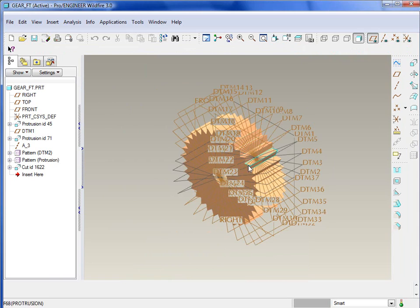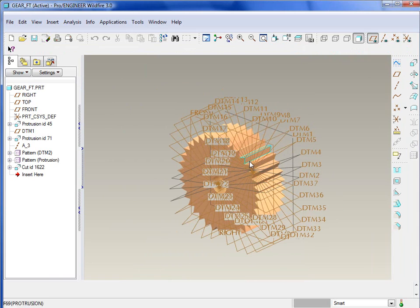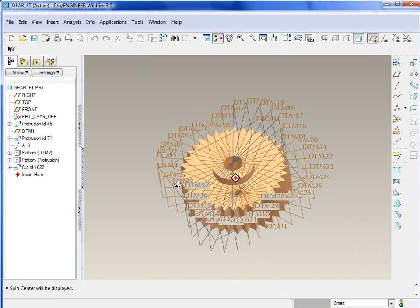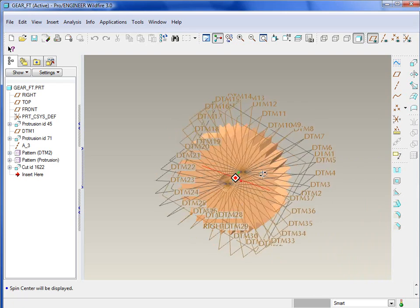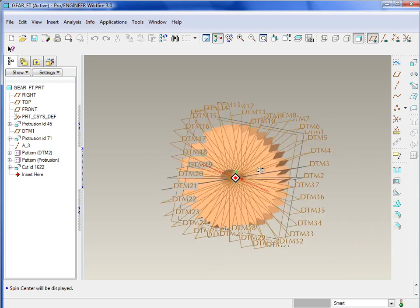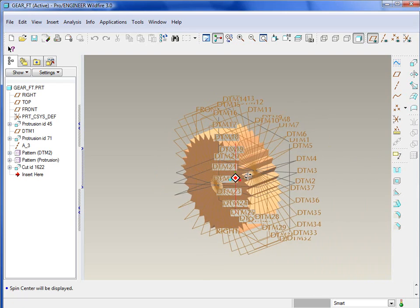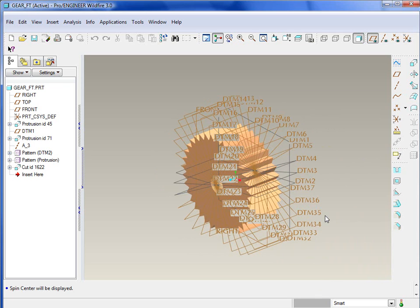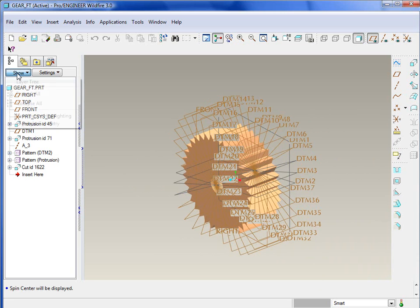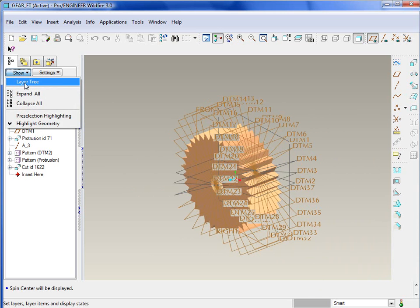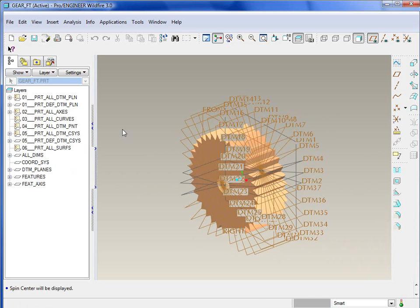Obviously this is just a single part. What I'm going to demonstrate here is really what to do as you start to get a lot of datum planes, because as you get lots and lots of different components in there, you're bound to get lots and lots of datum planes.